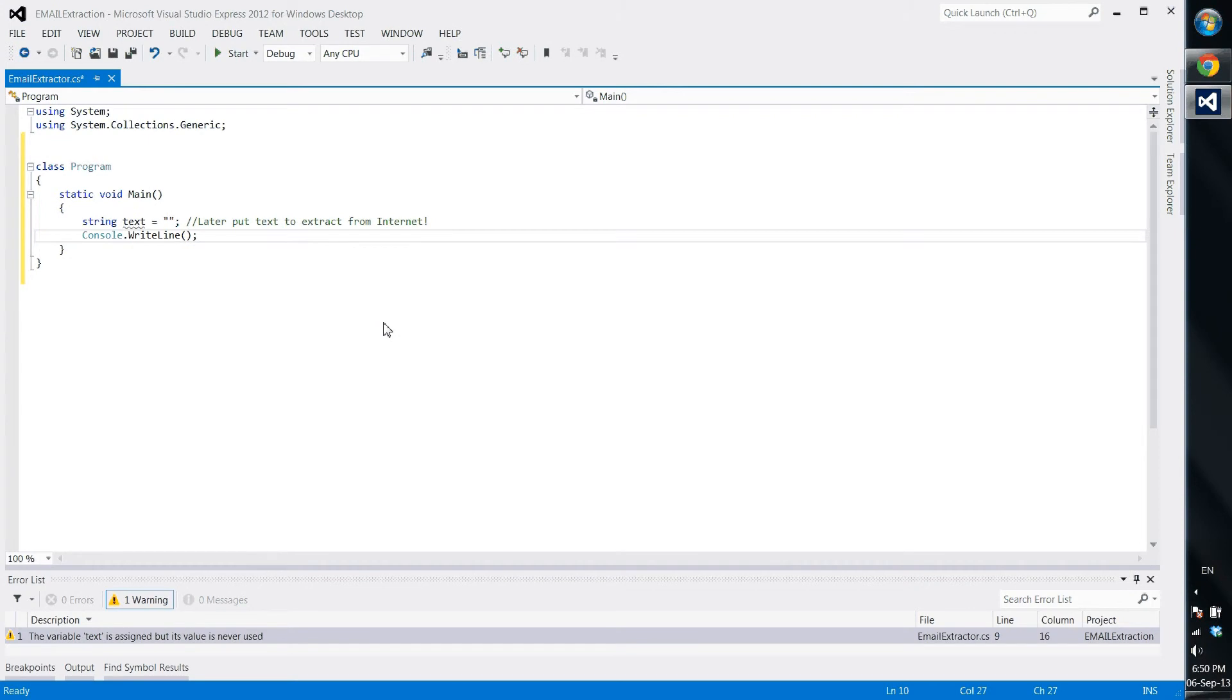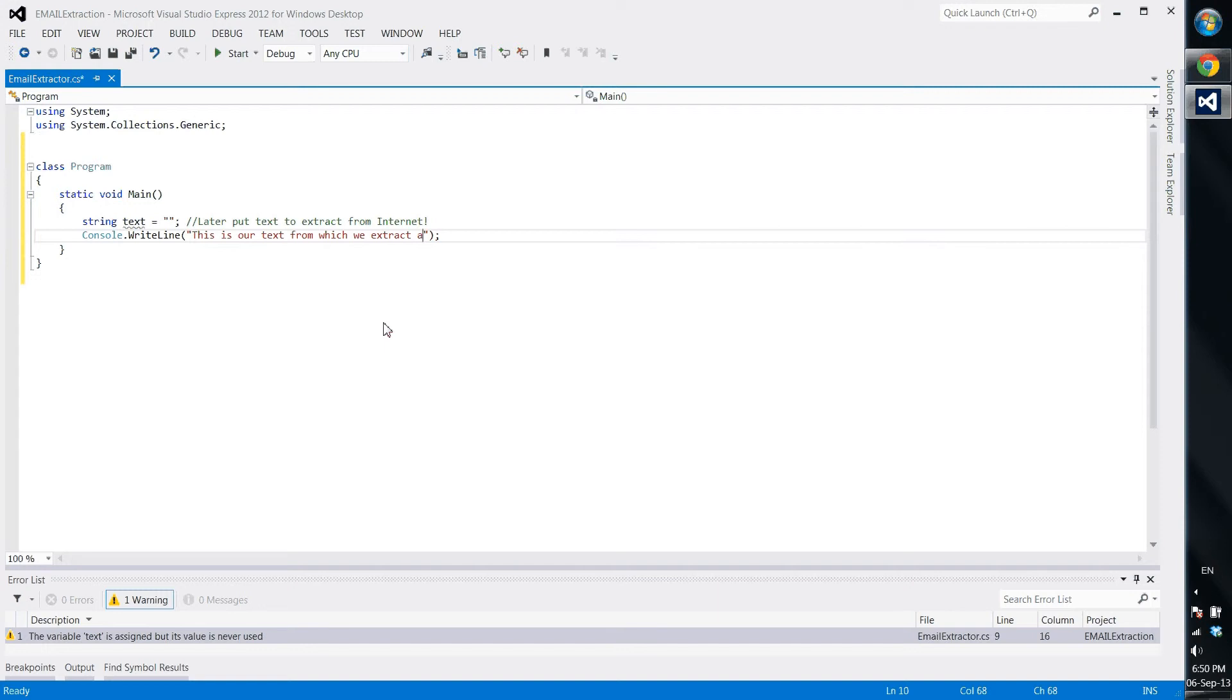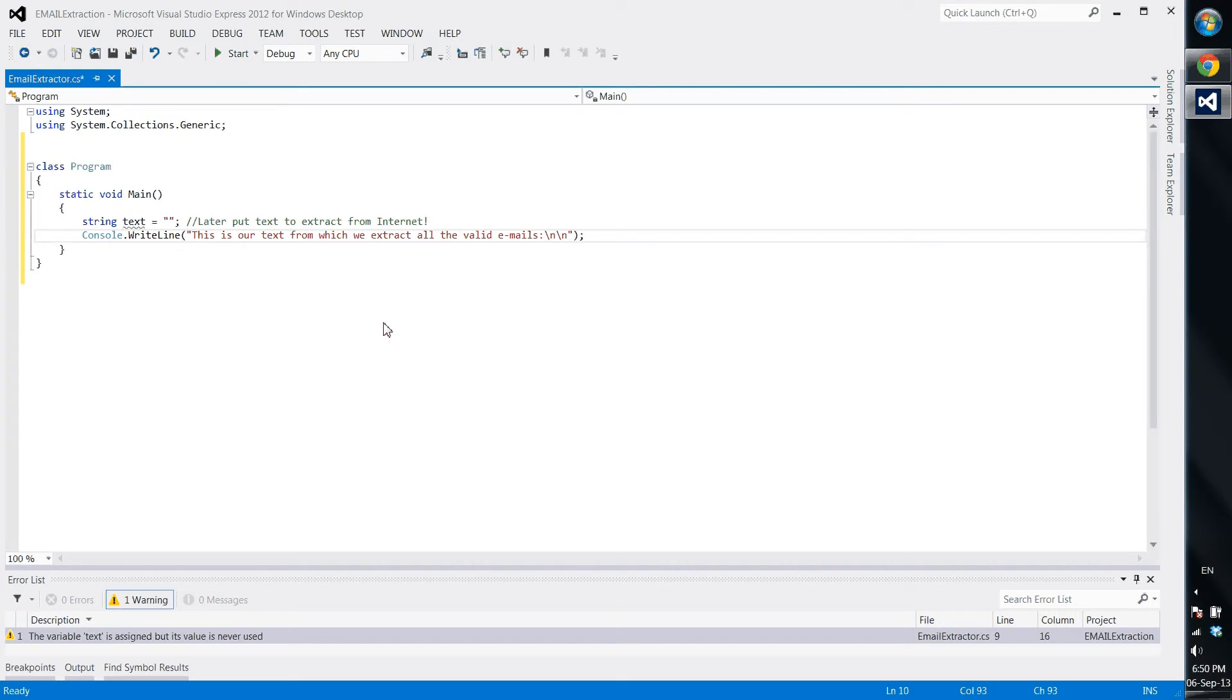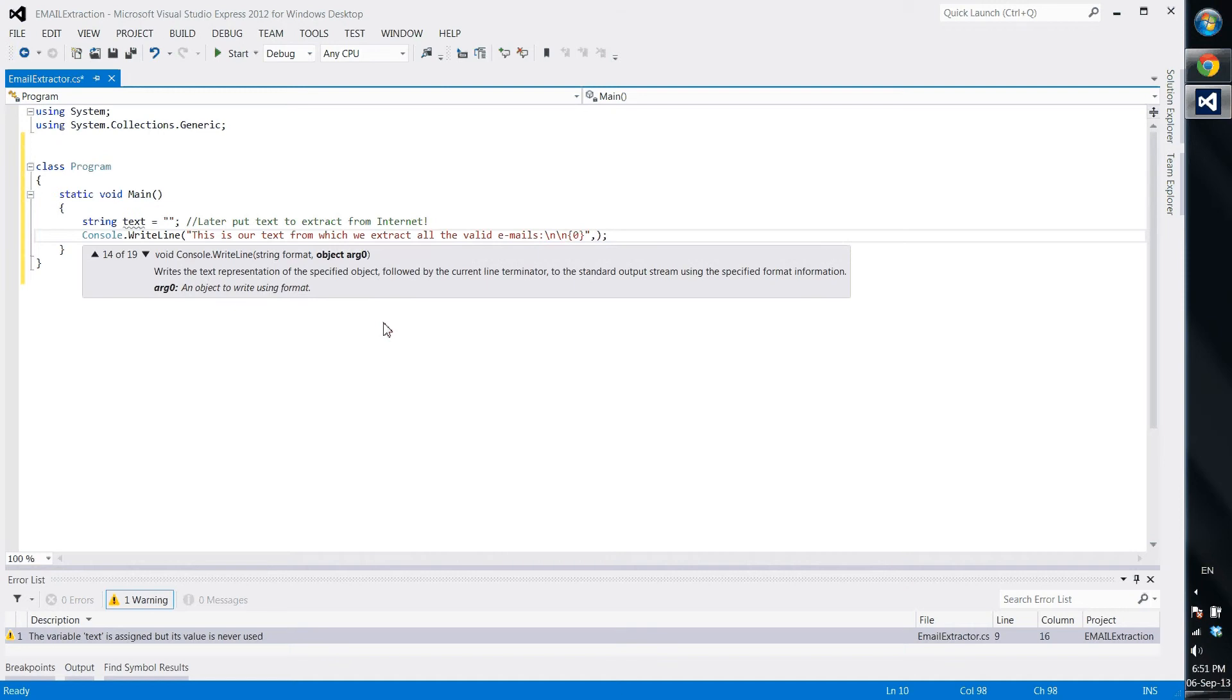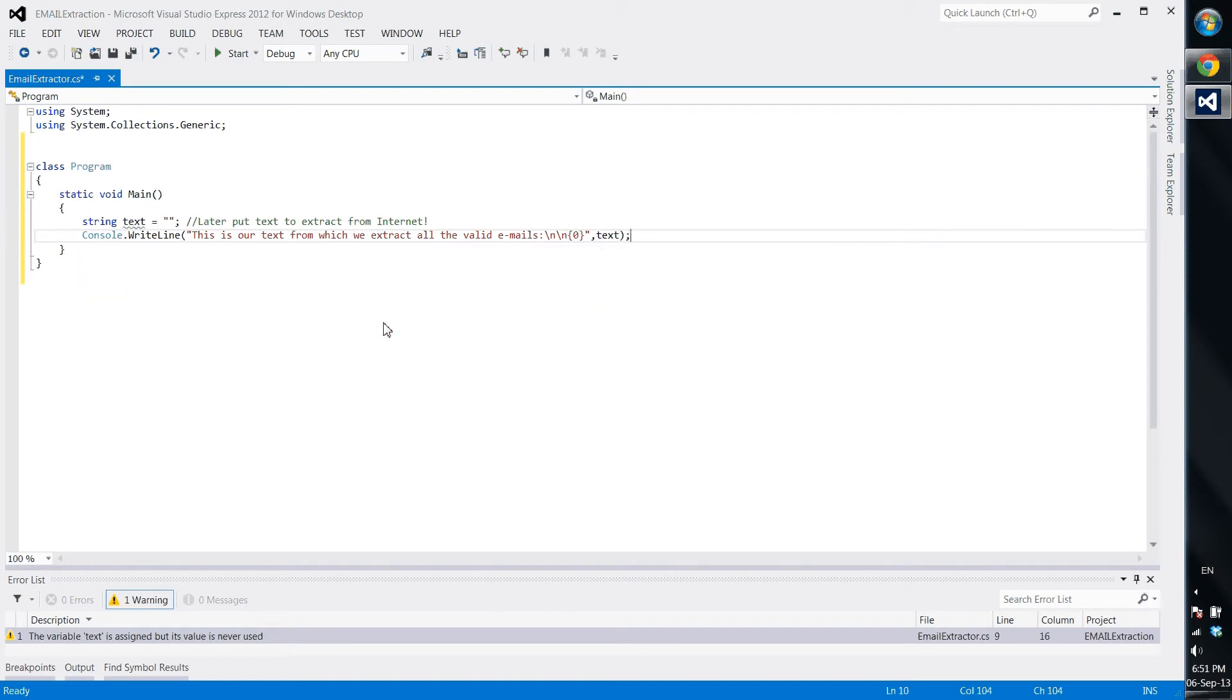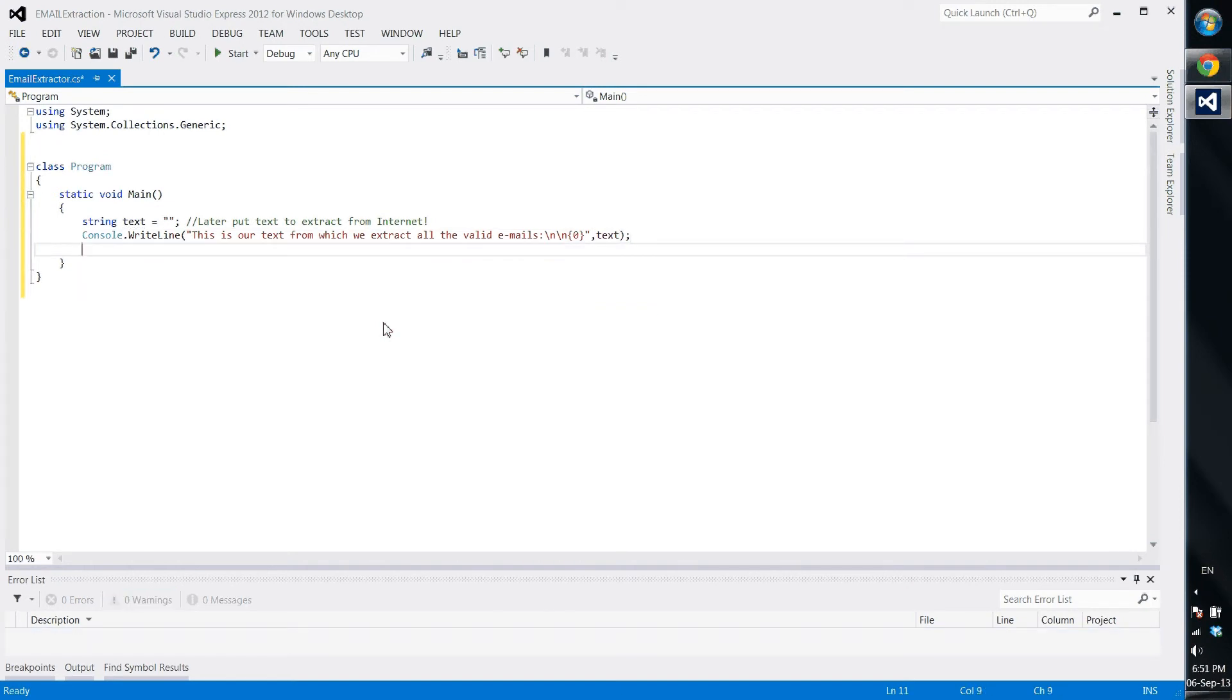We start writing string text, and here later will be some text. You put some text from the internet with some emails, so I'll just write a reminder: later put text to extract from internet. After this we write something like: this is our text from which we extract all the valid emails, and we put some new lines and then we put a placeholder.